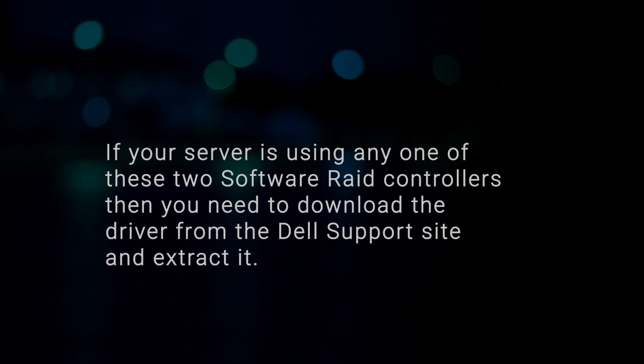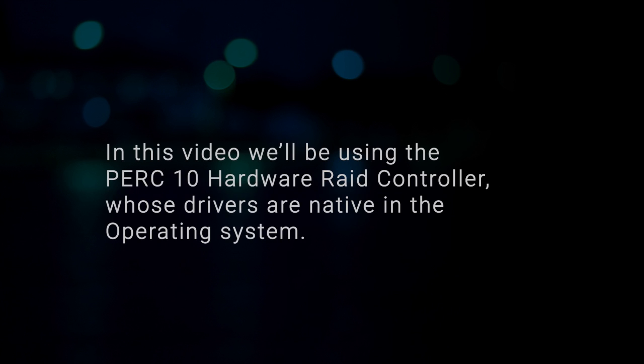In this video, we'll be using the PERC10 hardware RAID controller whose drivers are native in the operating system. Now, turn on the system.